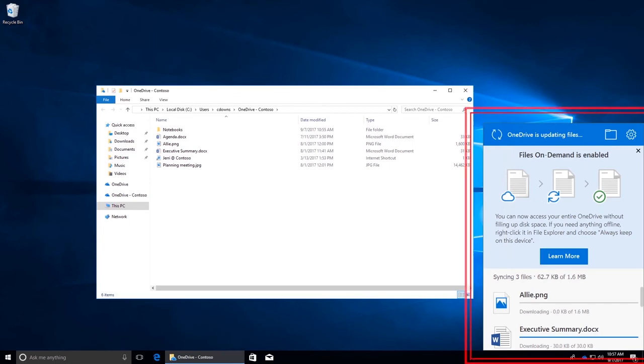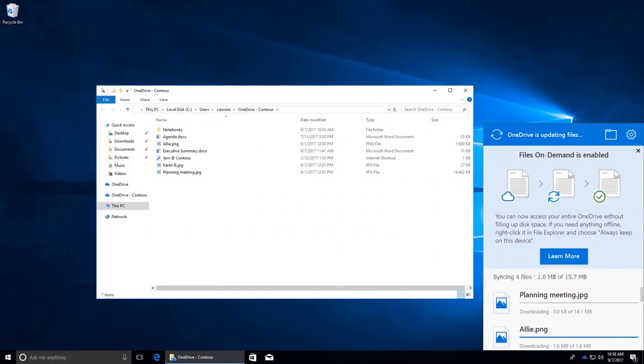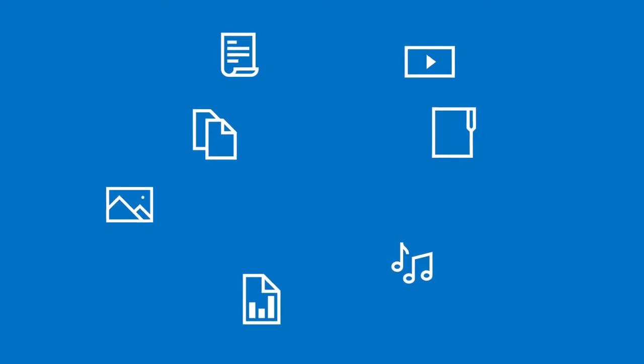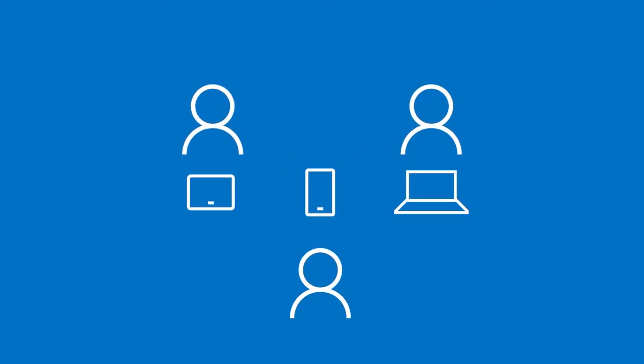You can also sync OneDrive to your PC or Mac, so you can access your files even when you're offline. If you make changes to files while you're offline, those changes are automatically synced the next time you connect to OneDrive.